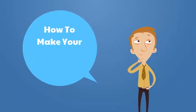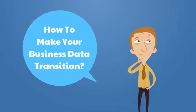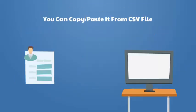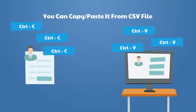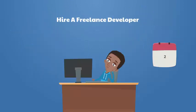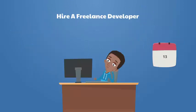The question is how to make your business data transition. You can copy and paste it from a CSV file, hire a freelance developer to perform the record switch.